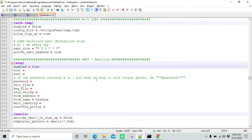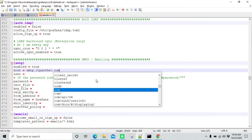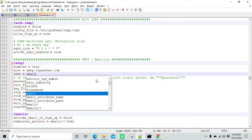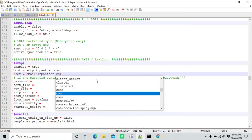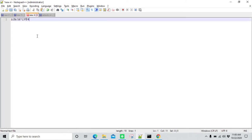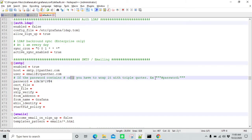I'm going to change it to true. Then in the hostname, we need to provide the SMTP hostname. In this case the hostname is smtp.itpanther.com. In the username, you need to provide your username — in my case it is email@itpanther.com. Then you need to provide the password. Please note that if your password contains a hash or semicolon, you need to put the complete password within triple quotes. That's an important consideration.